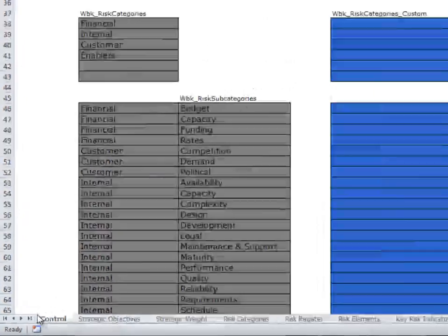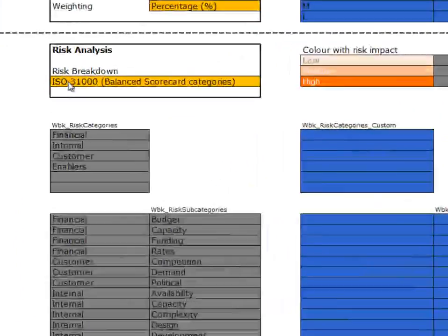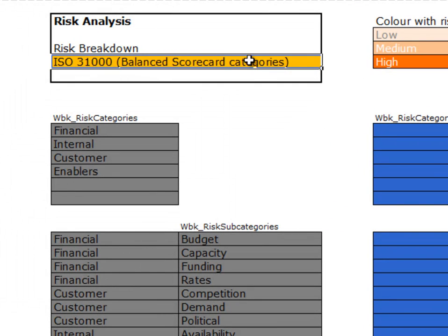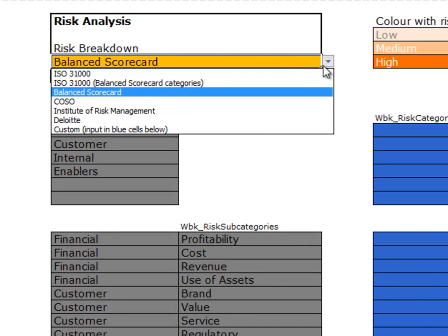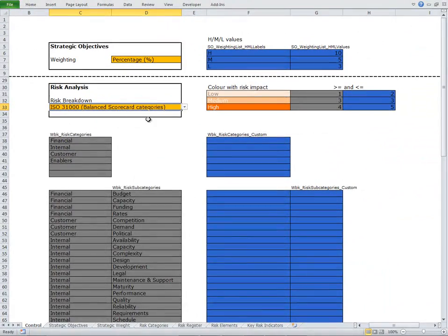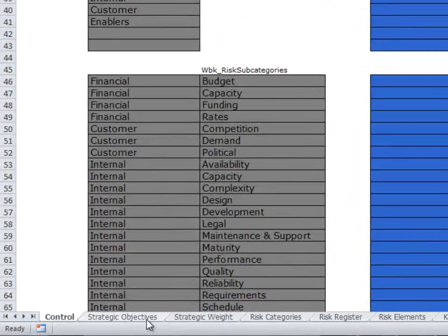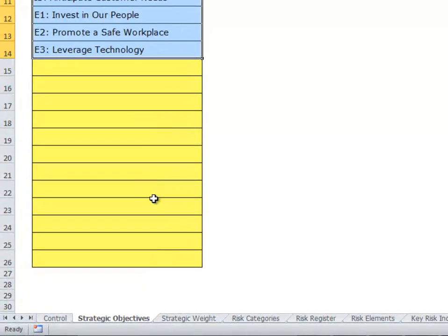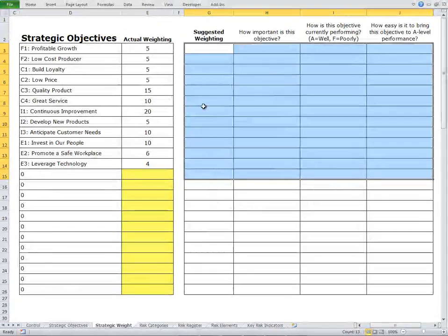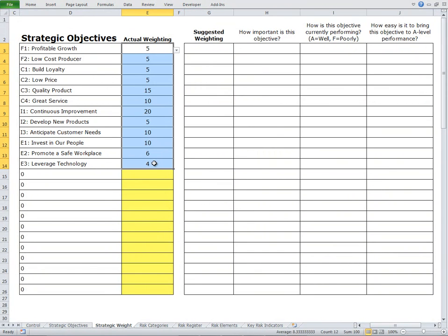On the Control tab of the spreadsheet, we have the choice of choosing what type of risk breakdown categories we're going to be using. In this case, I've chosen to use the ISO 31,000 using the balanced scorecard categories, but we could choose any of the other groupings we wanted as a starting point. We then went to the Strategic Objectives tab and filled in all of our strategic objectives. We then moved to the Strategic Weighting tab and either used this weighting tool to calculate our weightings or some other independent way. The net is we now have our weightings sorted out.